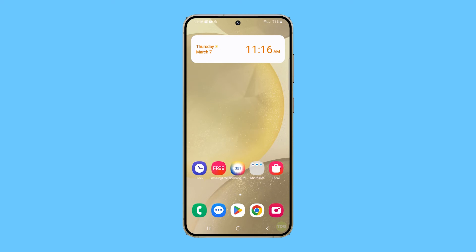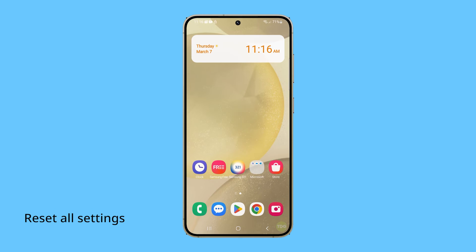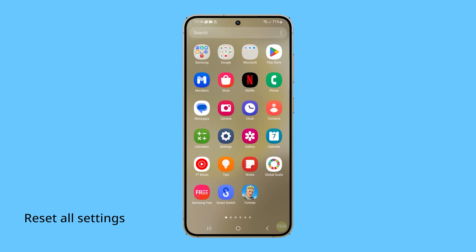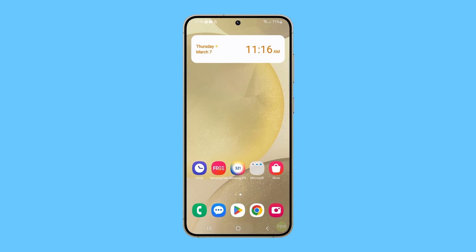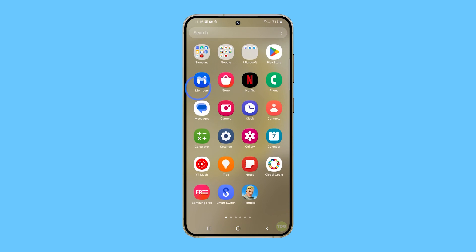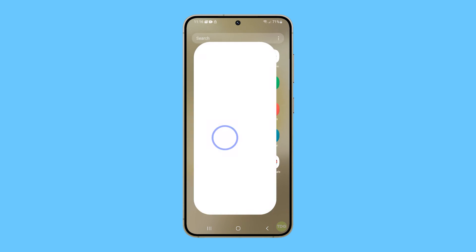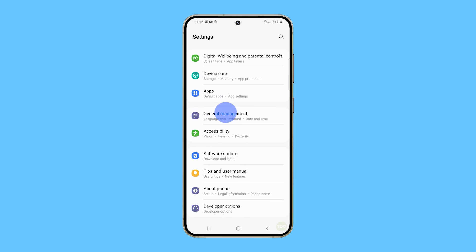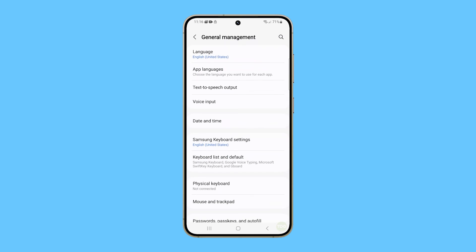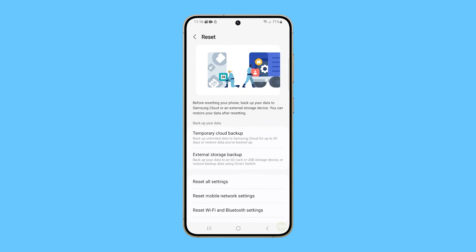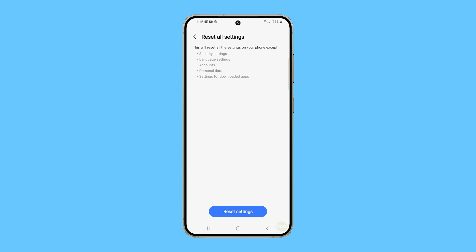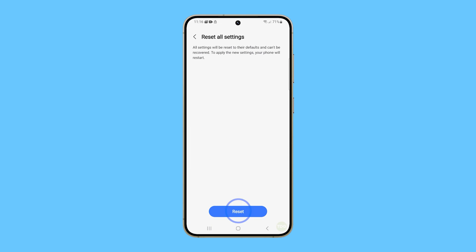If the problem persists, then reset all settings of your phone. This can help eliminate any system-wide settings that may be causing the camera to crash. To do it, open Settings and tap General Management. Tap on Reset and select Reset All Settings. On the next screen, tap Reset Settings and then Reset to confirm.